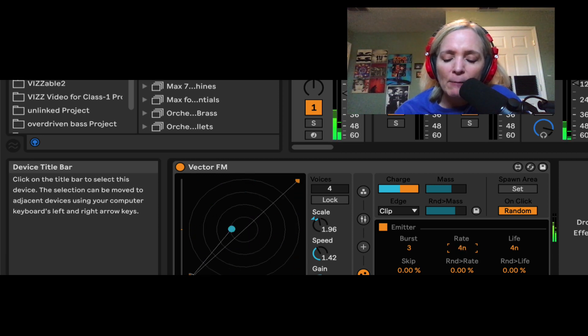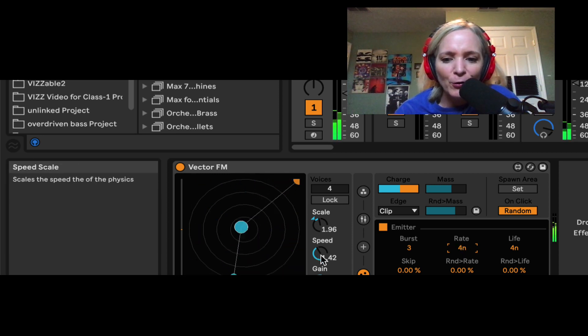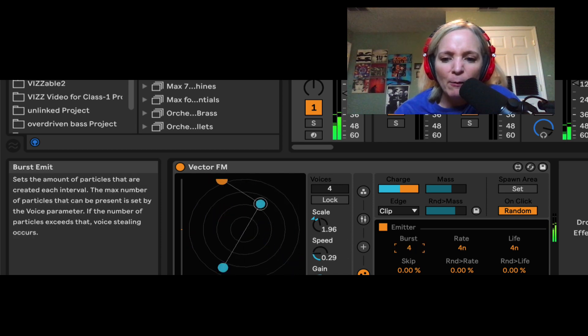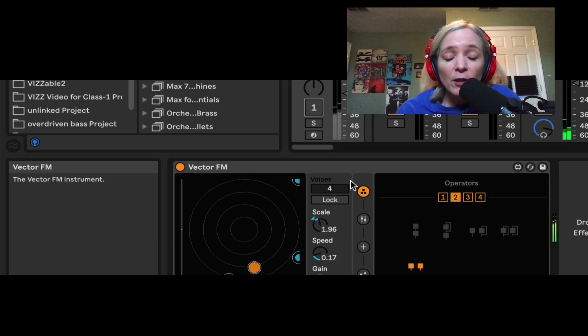And it's going to emit certain particles at a different rate, depending on my settings here. So it can make it a little bit more rhythmic.